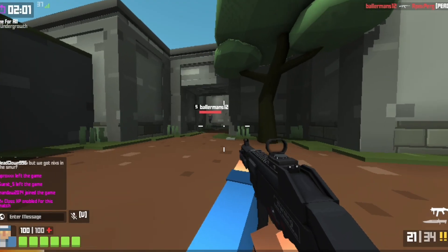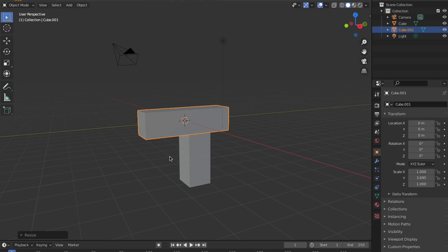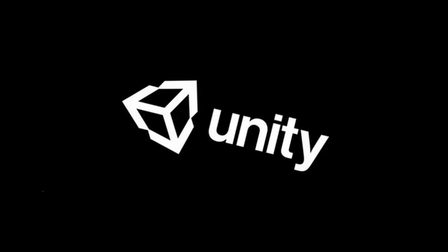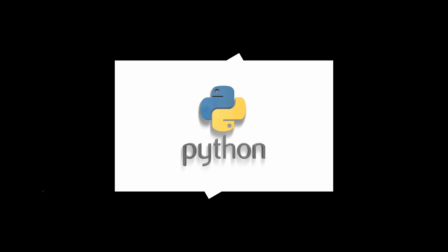First Person Shooters are one of the first games that game developers make. All you need is a controller, a gun model, enemies, and that's basically it. Usually you'd use a game engine like Unity or Unreal, but I'm going to make mine in Python.